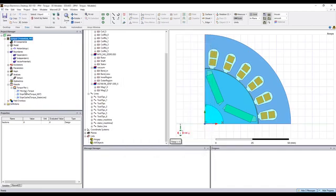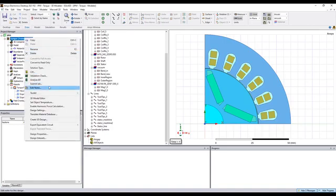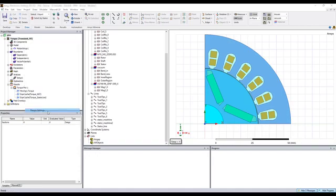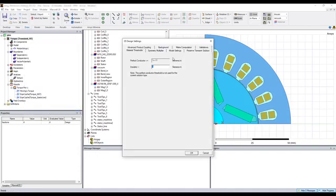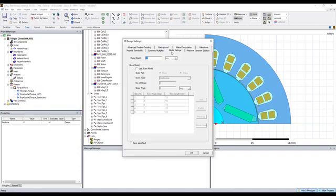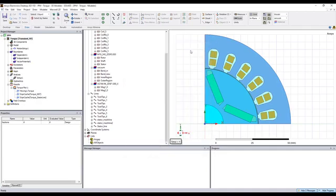So this moving torque represents the total torque. And also because this is a 2D model, in the design settings under the model setups, here we have the setup for the model depth.